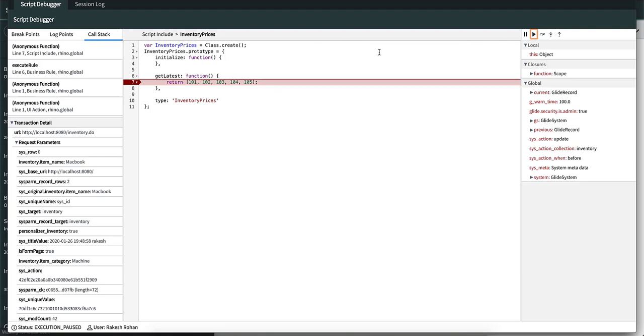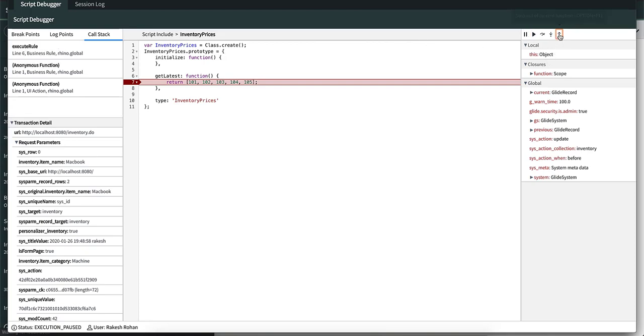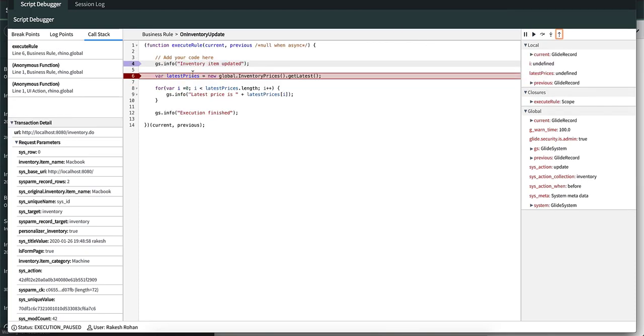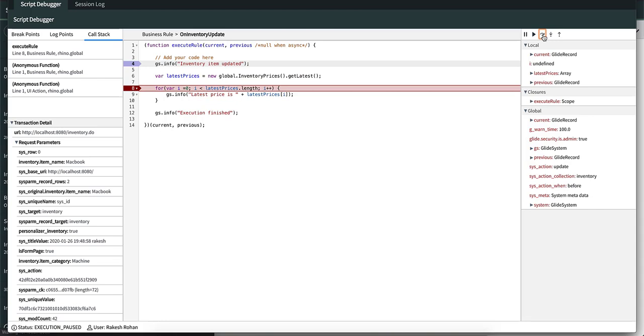If we have to go back again, we can press step out, which will take us to line six from where the script include was executed. From here, we can step over into the rest of the script. So that is how you can use the step out function to move up the call stacks.